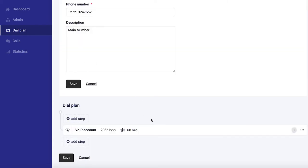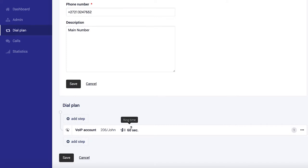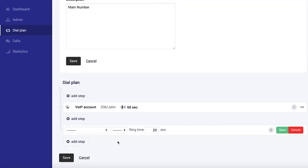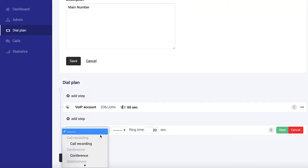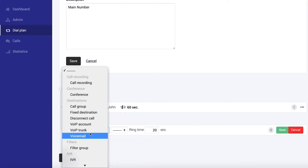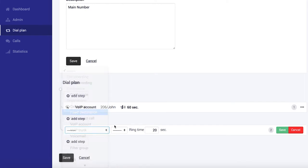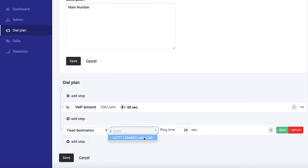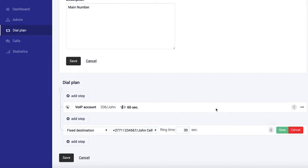You can see currently when someone calls the main number, John's extension rings for 60 seconds. What we want to do here is add a second step so we can have John's cell phone ring as well after this. To do that, we're going to select fixed destination and select John's cell phone number that we added earlier. We want John's cell phone to ring for 30 seconds and save.